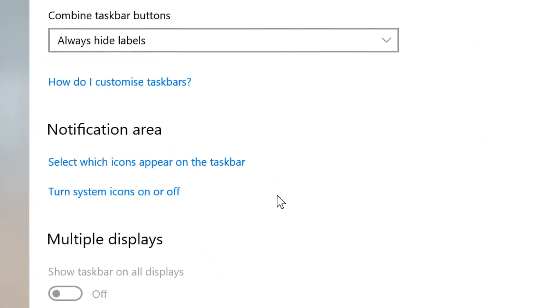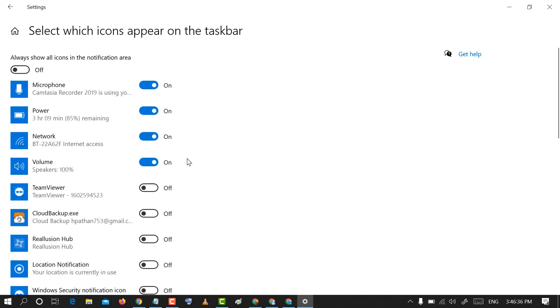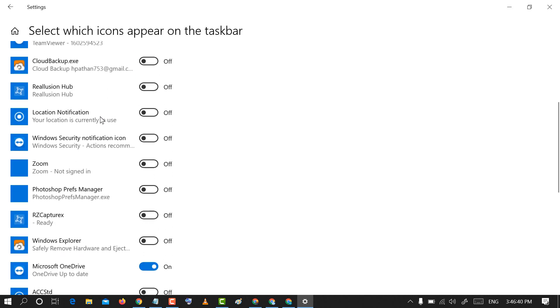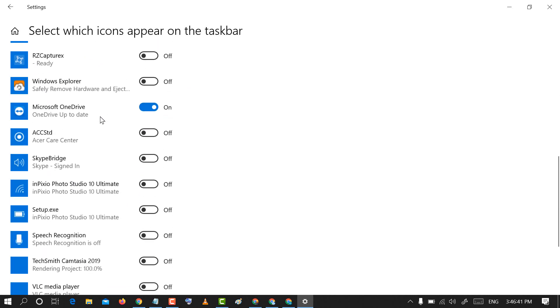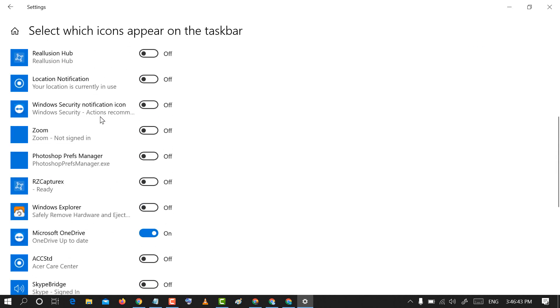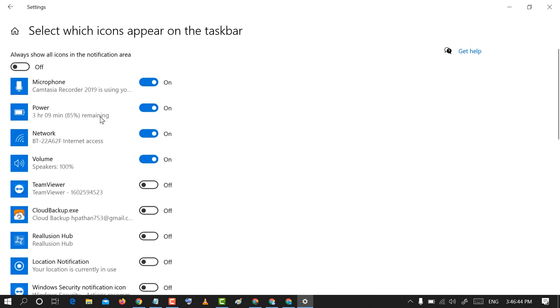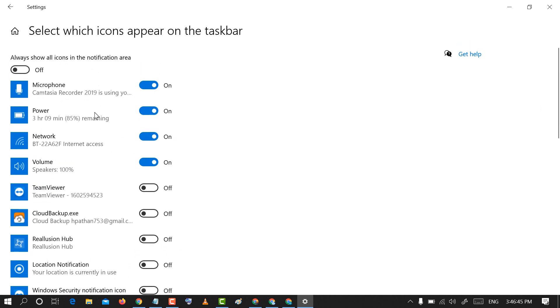Now in here, click on Select which icons appear on the taskbar. You will see a list of features. If you want to turn on some taskbar icons, just toggle to the on position like this.